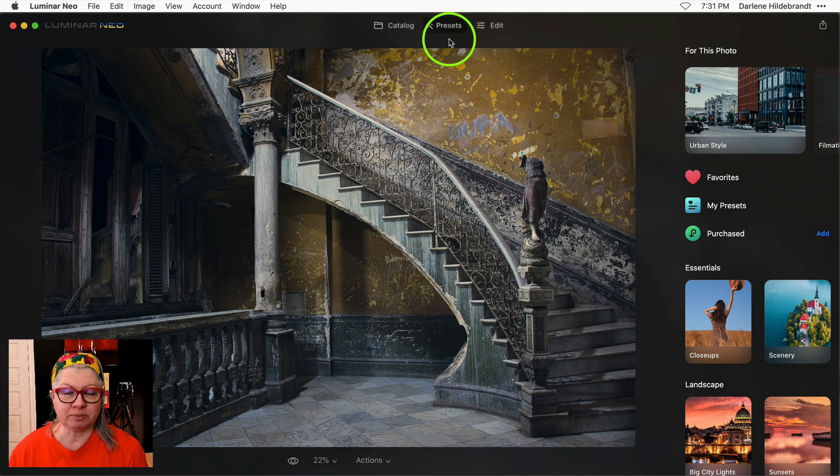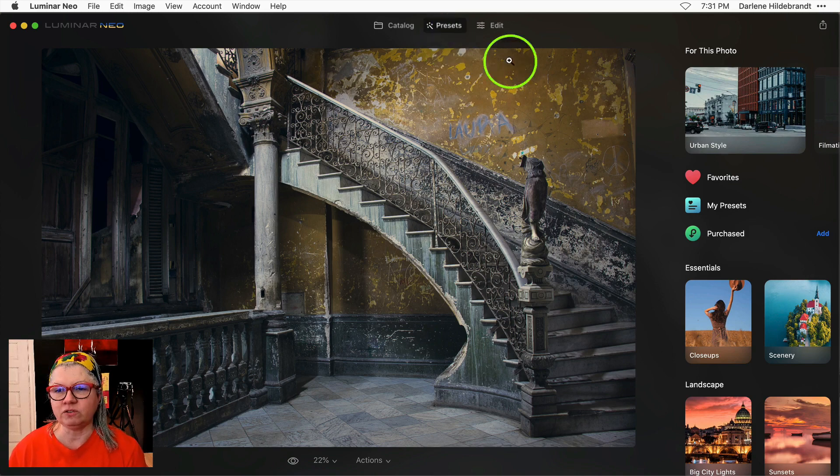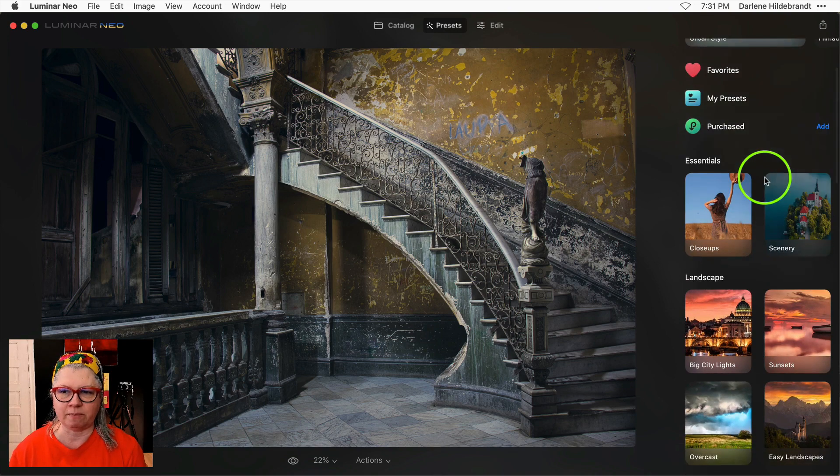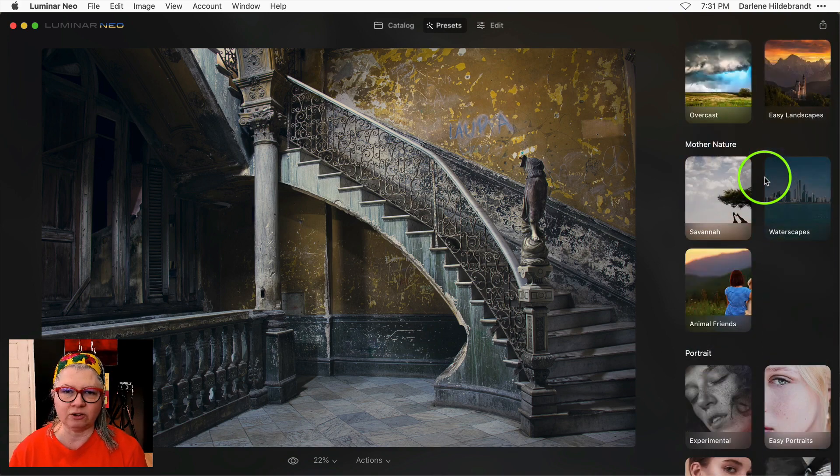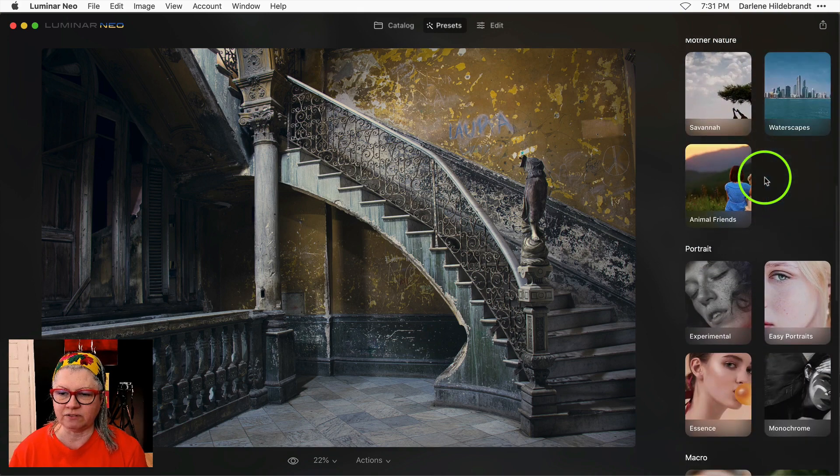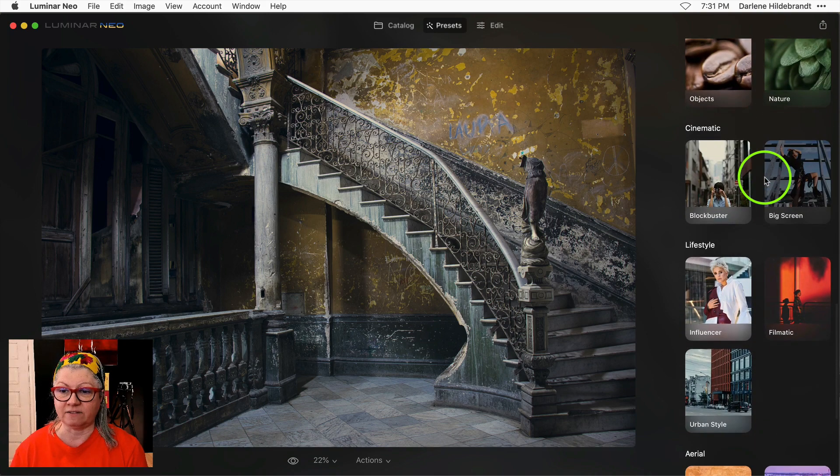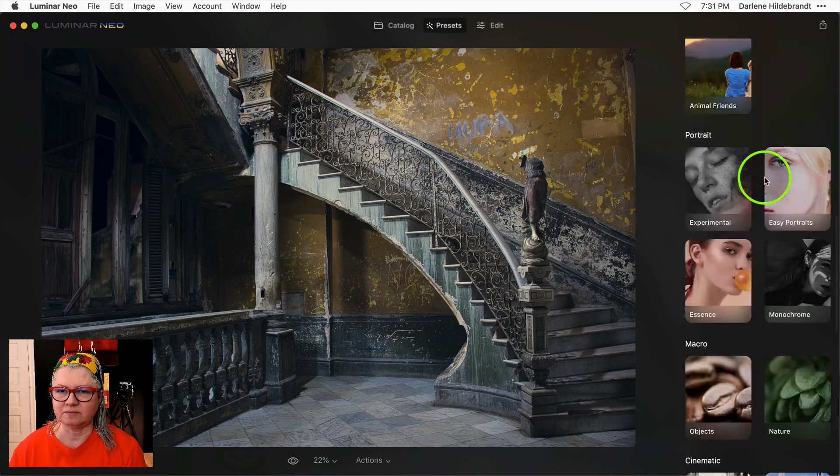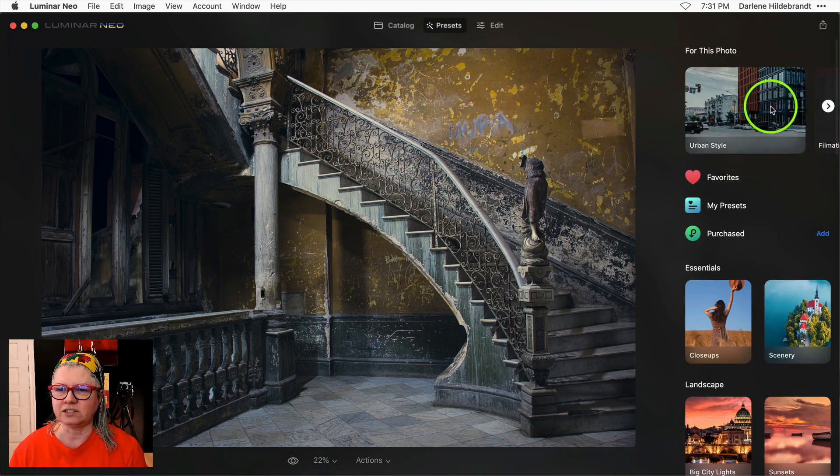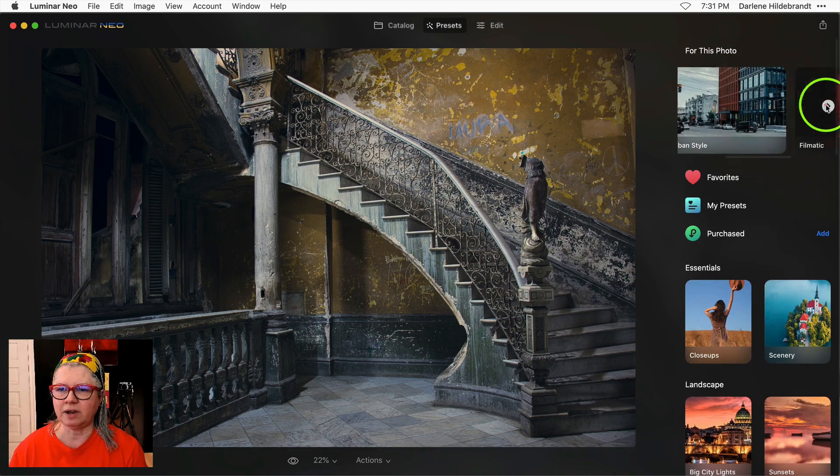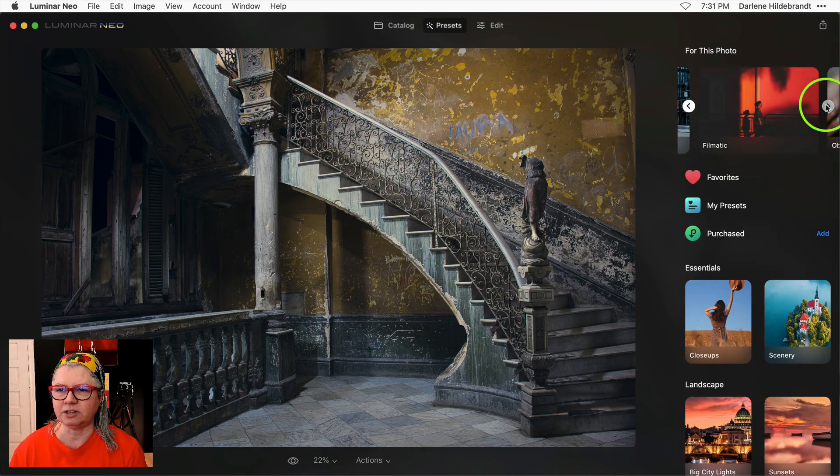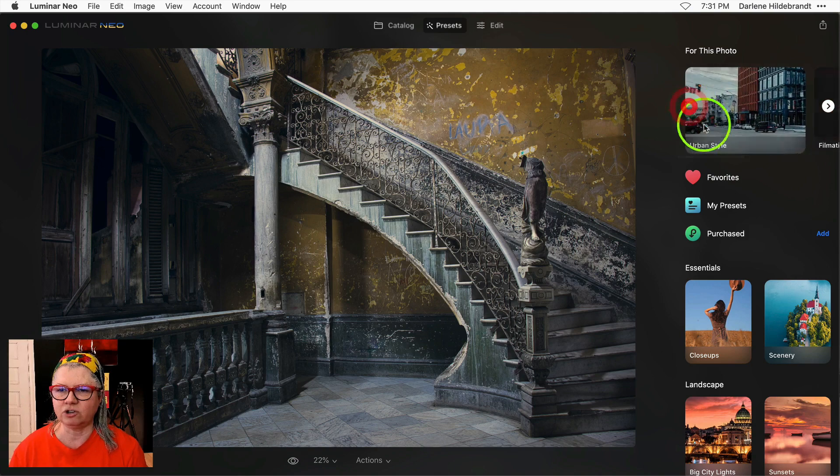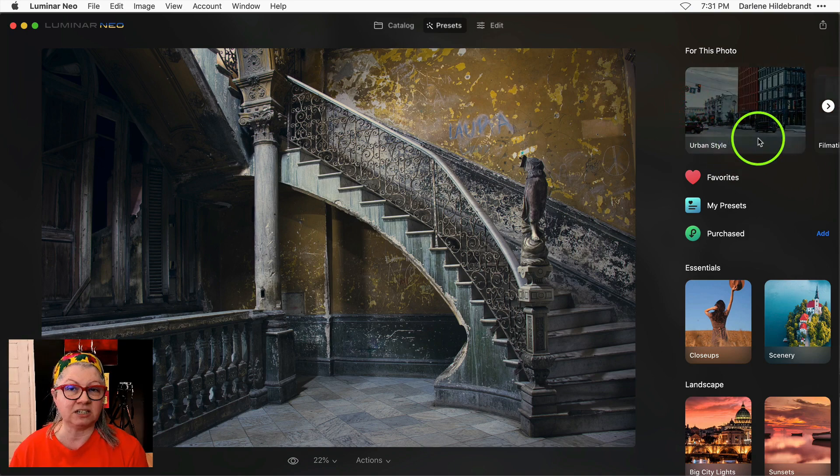Once you're in the preset panel, if you were using Luminar AI you'll notice that this looks very familiar. Now you can see little previews and a list of all the presets available, and at the top it suggests some that might work for this image. You'll notice that it chose urban style.